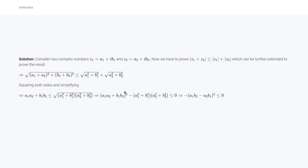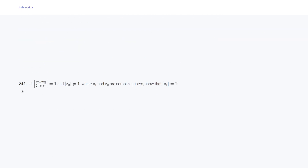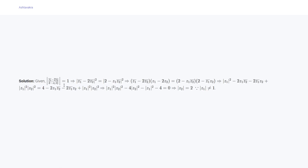Question 242 says: let |z̄₁ - 2z̄₂| / |2 - z₁z̄₂| = 1 and |z₂| ≠ 1, where z₁ and z₂ are complex numbers; show that |z₁| = 2. We are given this, so we square both numerator and denominator, bring the denominator to the right hand side, and use the identity |z|² = z·z̄.